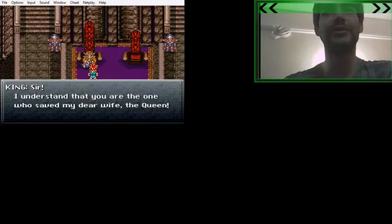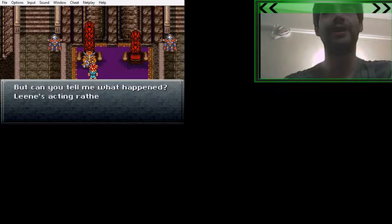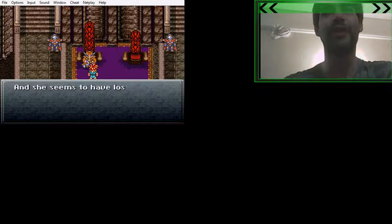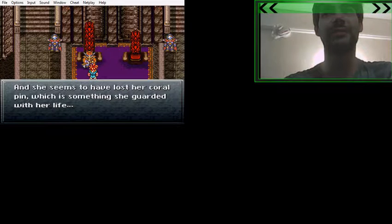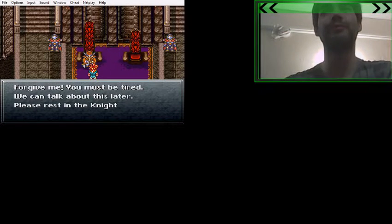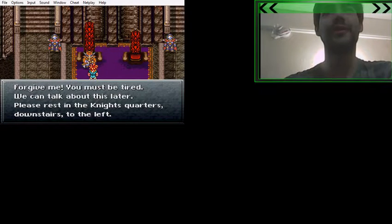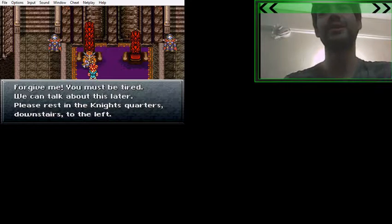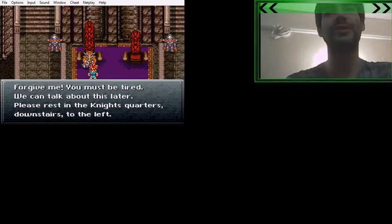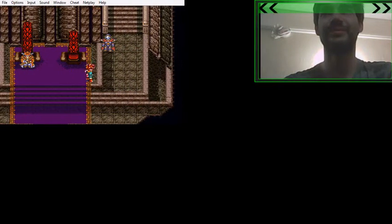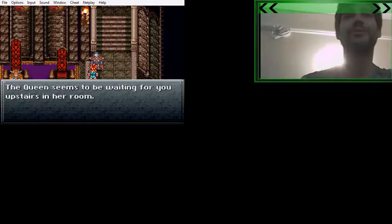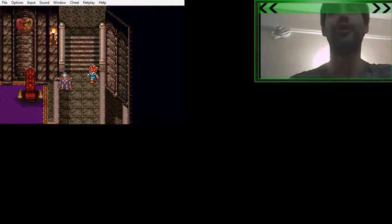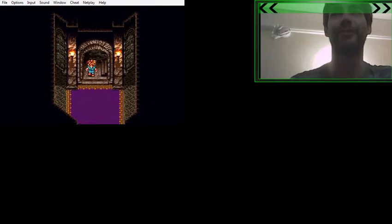Sir, I understand that you are the one who saved my dear wife, the Queen. But if you tell me what happened, the Queen's acting rather odd. And she seems to have lost her coral pin, which is something she guarded with her life. Please rest in the Knight's quarters downstairs to the left. The Queen seems to be waiting for you upstairs in her room. Oh, the Queen's waiting for me. Let's go. Bow-chicka-bow-bow.